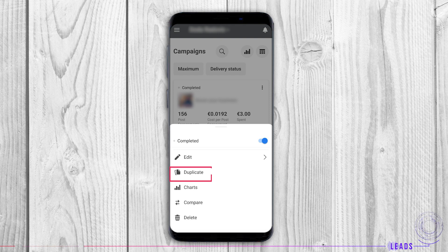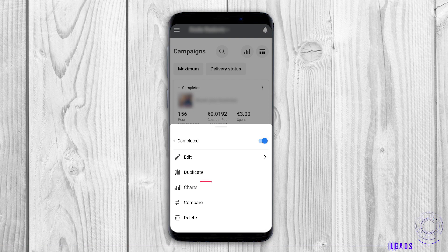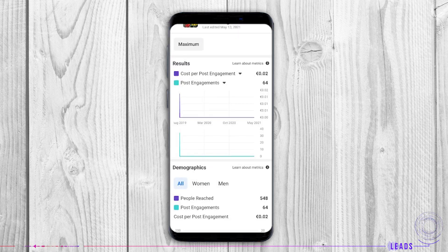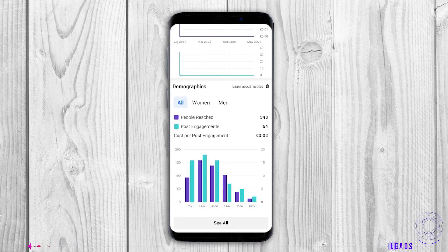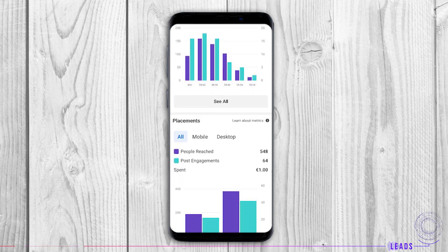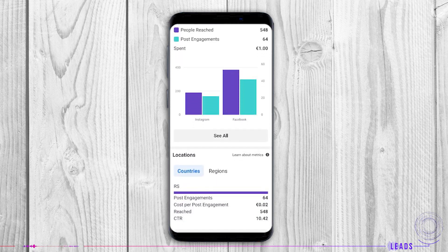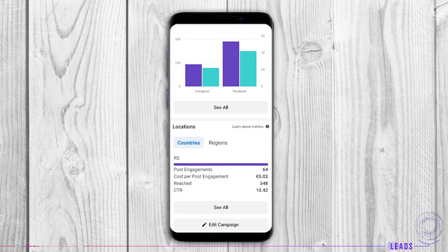Duplicate: by making a copy of an ad, it saves you time if the ad was showing good results in the past, or you just need to advertise the same thing again. Charts show how your ad is performing. Reading the results can help you combine information and metrics so you can follow your audience's interests and target them. From here, you can edit your campaign as well.